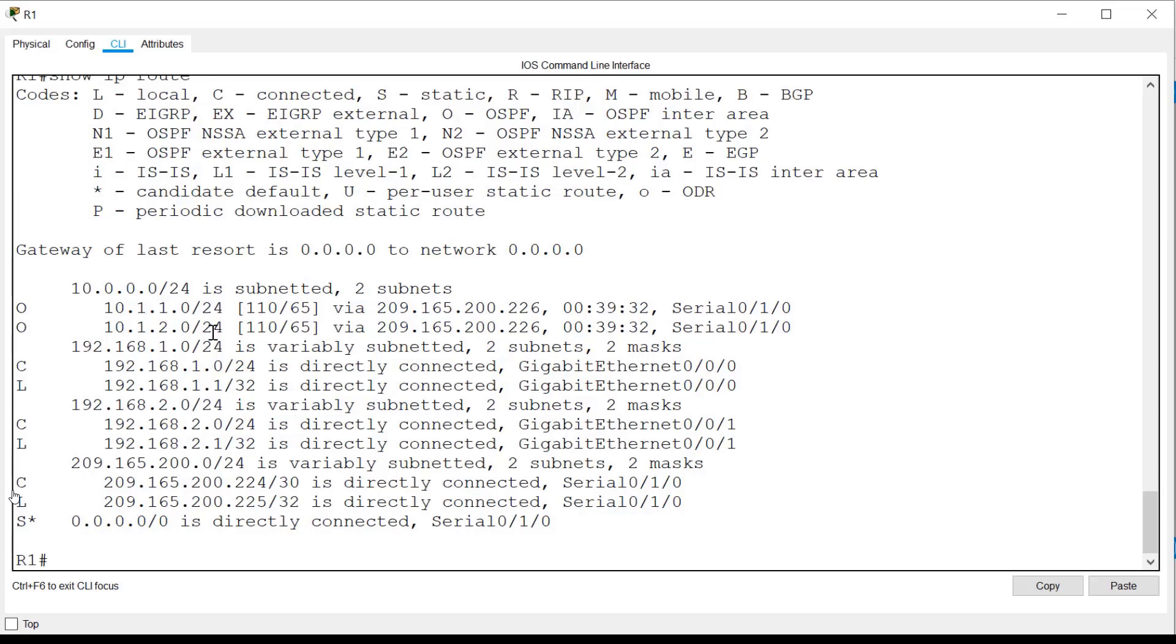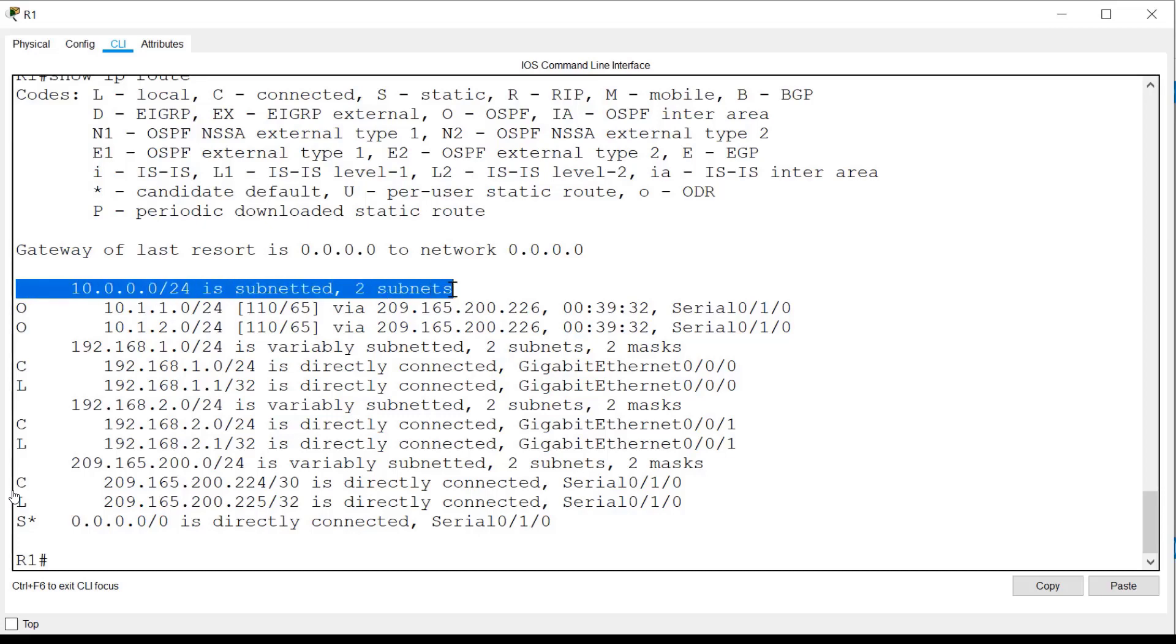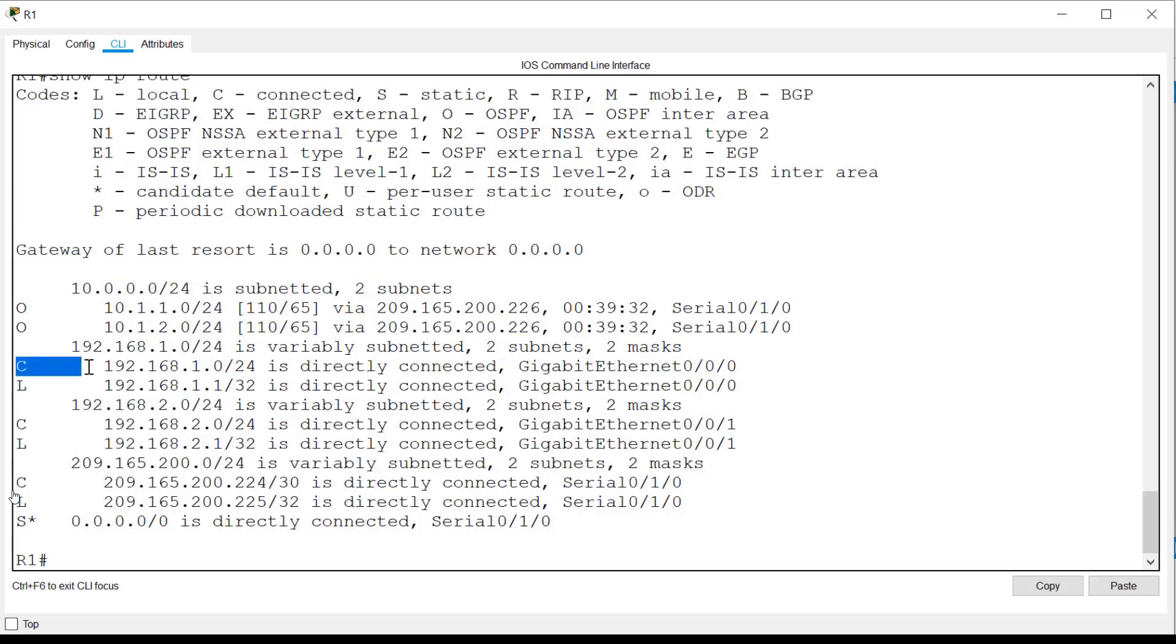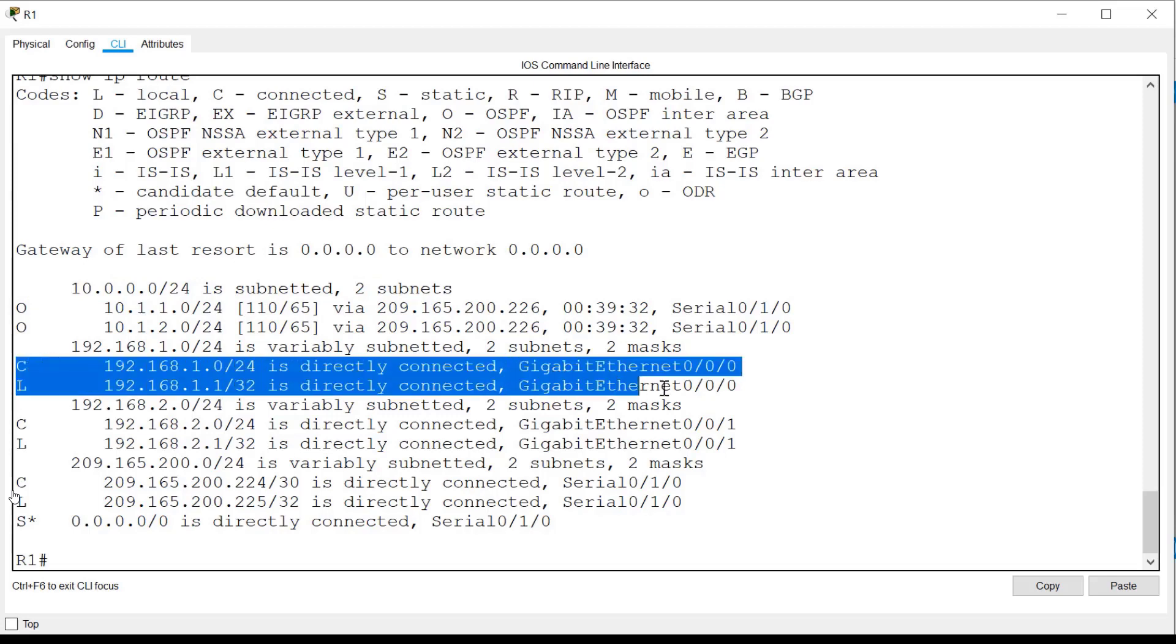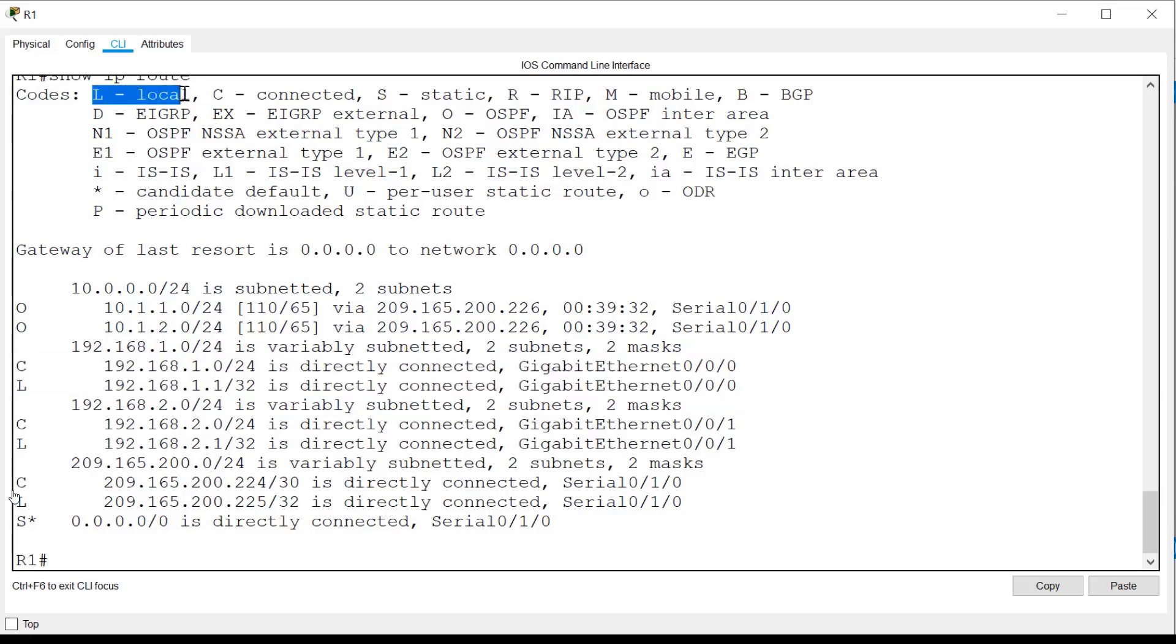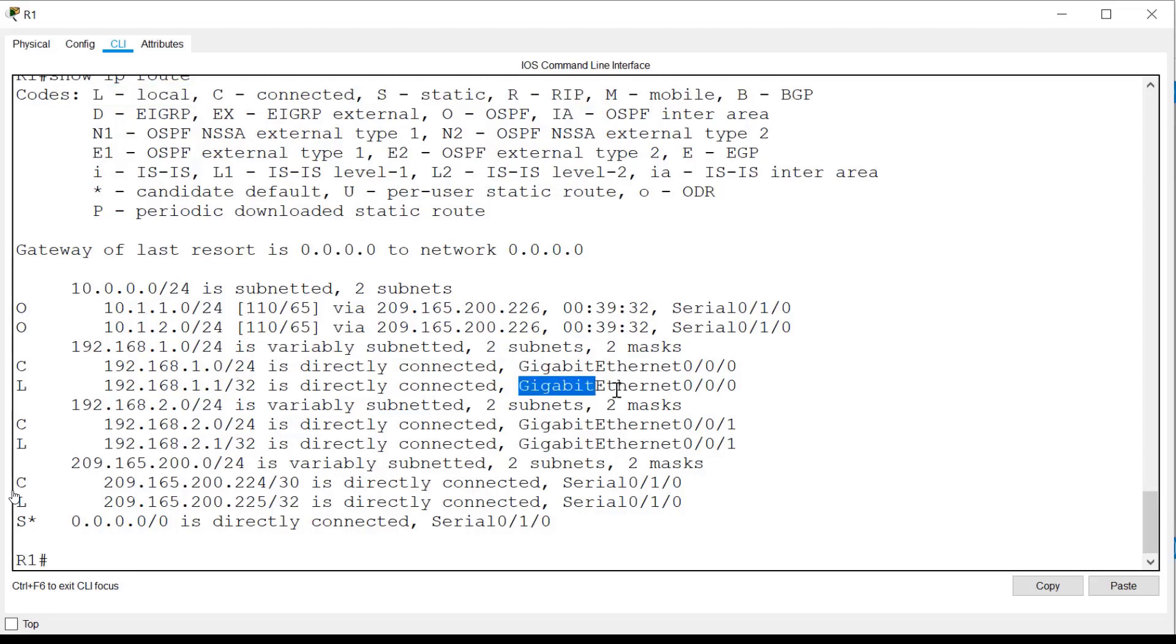For the purposes of this demonstration, you can ignore any entries that do not list a route source at the beginning. These are basically headings. Also note that for each directly connected network, you have an entry below it with a route source of L. L refers to a local route, and basically this is the IP address of the interface to which that network is connected.